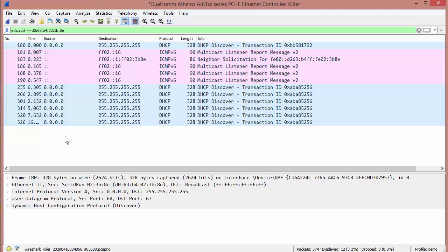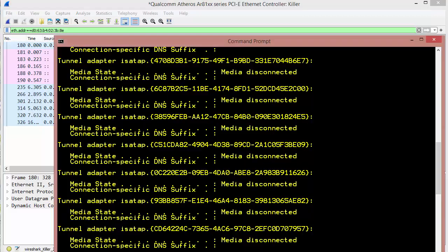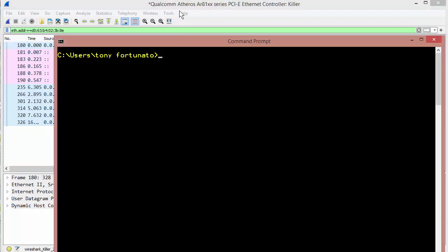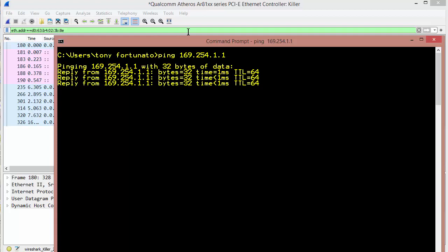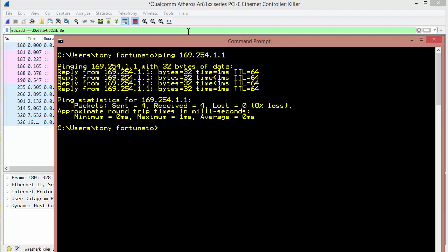So if you look at your Iota Quick Start Guide, or if you go online and check it out, the default IP is 169.254.1.1. If we go to our command prompt and I try to ping 169.254.1.1 — it will work. And you can see that the actual IP works.